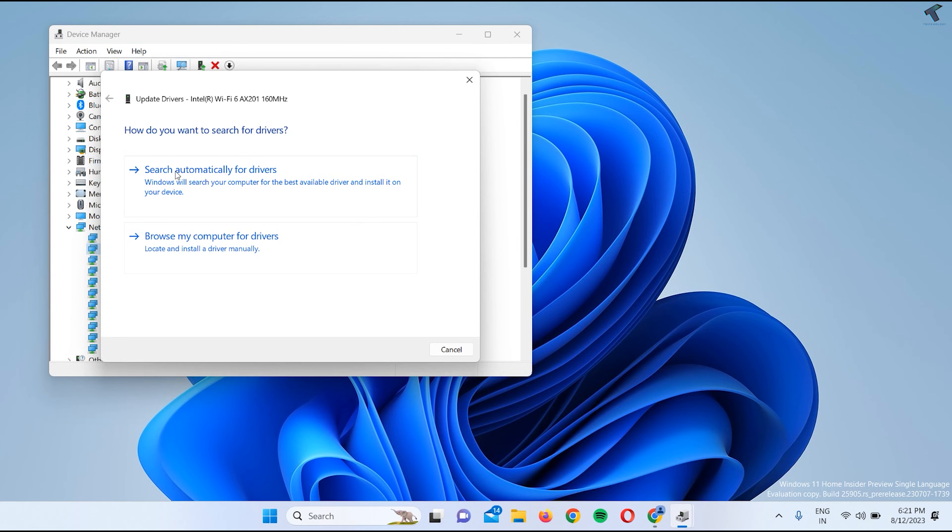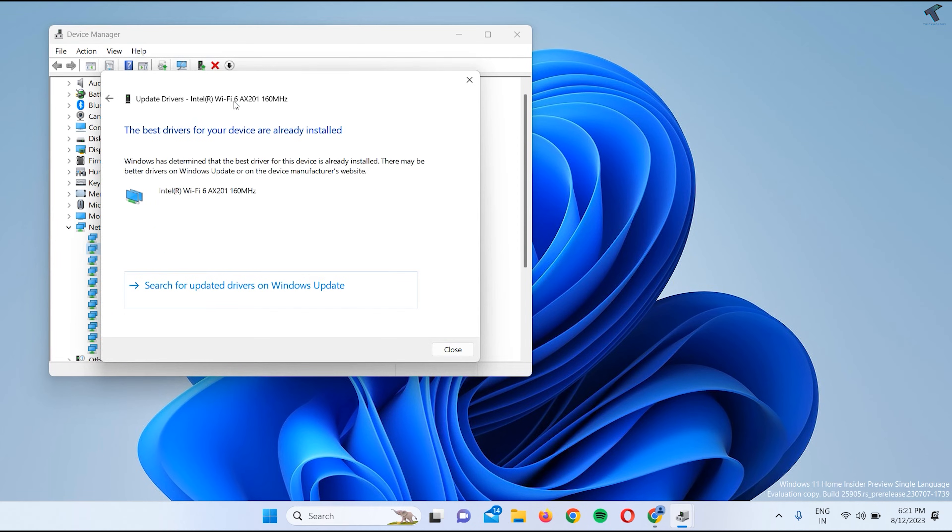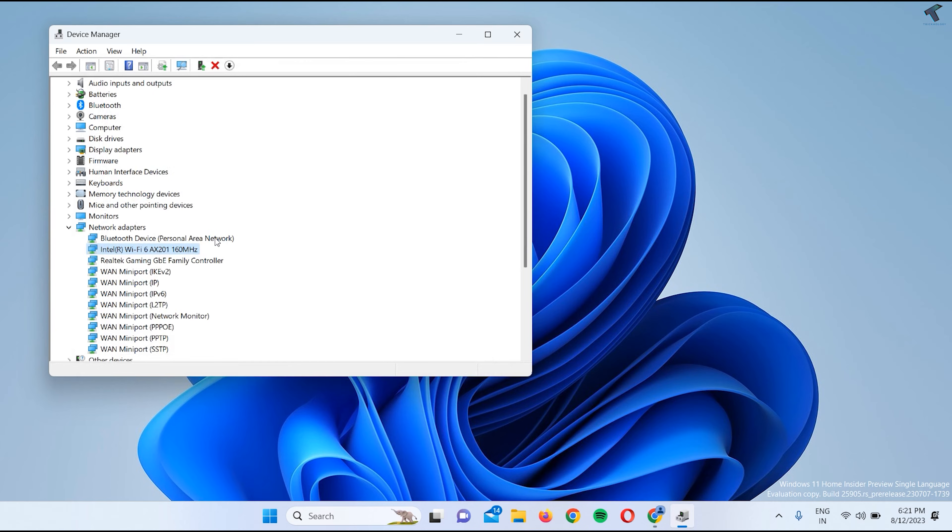Here you will get two options. Click on Search Automatically for Drivers and it will update from the internet automatically. I will show you another method.